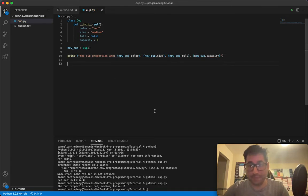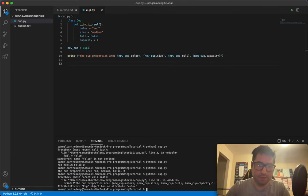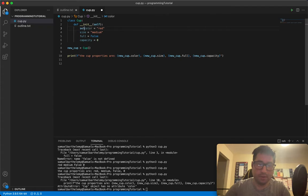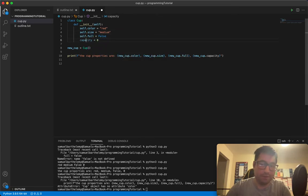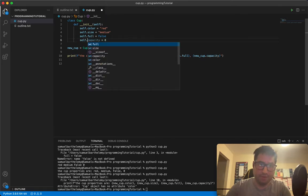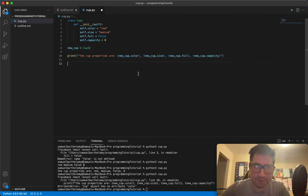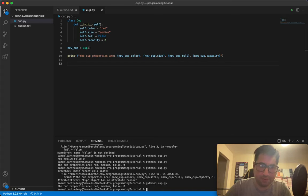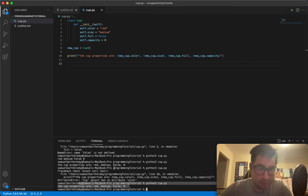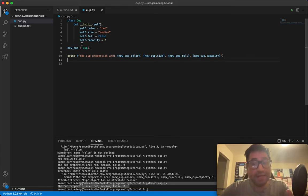Running this — 'cup has no attribute color.' Oh, I need to use 'self' inside the class since we're inside an object context. Sorry, my day job right now has me programming in D lang, so bear with me. There we go — the cup properties are red, medium, False, and zero. Exact same output as before.